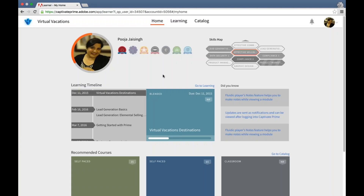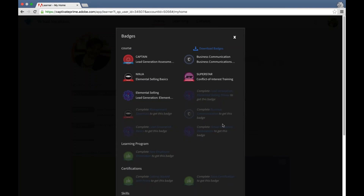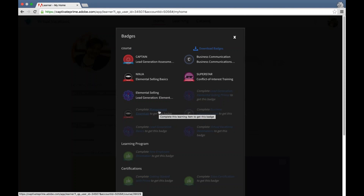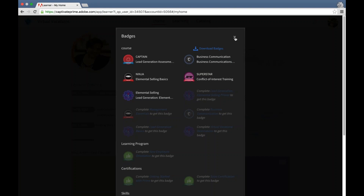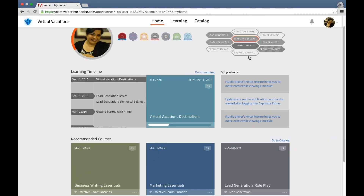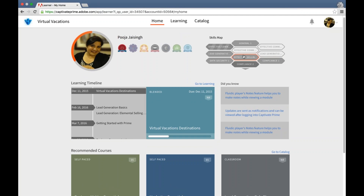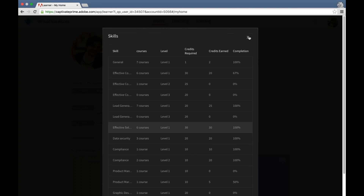The leaderboard makes the learning experience really fun and engaging. You also get badges for completing courses — you can see badges you've received and badges you've yet to achieve. As soon as you complete those courses by clicking the highlighted link, you will get those badges, and you can download them and embed them in social media channels to showcase what you've achieved. You can also see your skills — learners can see how many skills they've attained, which are completed, and which are in progress.